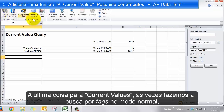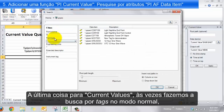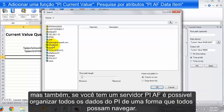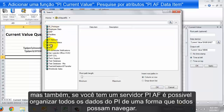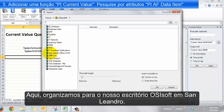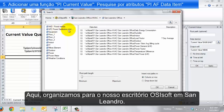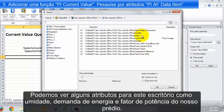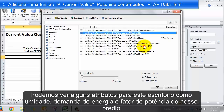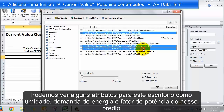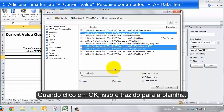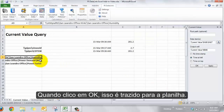One last thing for current value: we did a classic search for PI tags, but if you have a PI AF server, you can do something really cool. You can organize all of your PI system data in a way that anybody can navigate. Here we've organized our data for our office — the San Leandro OSIsoft headquarters — and we can see attributes like humidity, power demand, and power factor of our building. When I say OK, it's brought out in the spreadsheet.